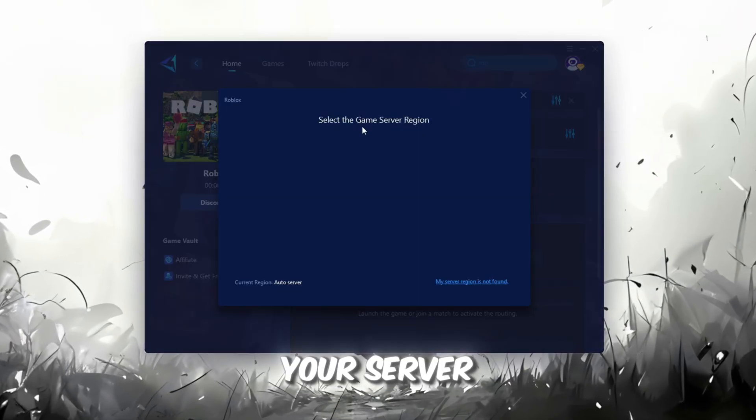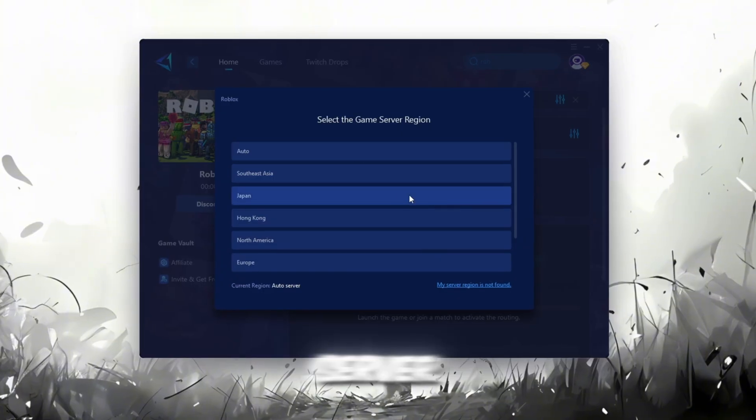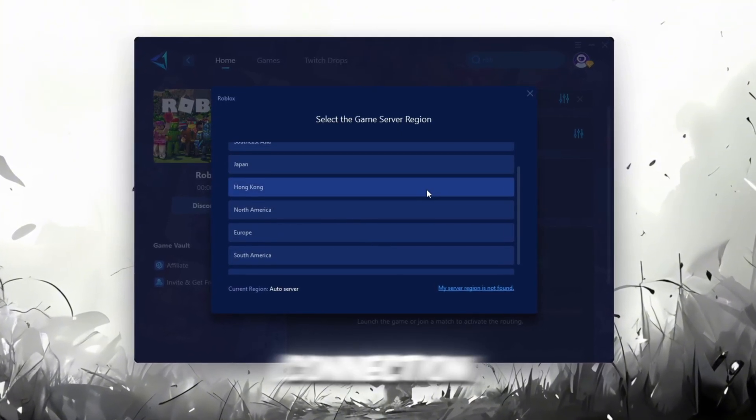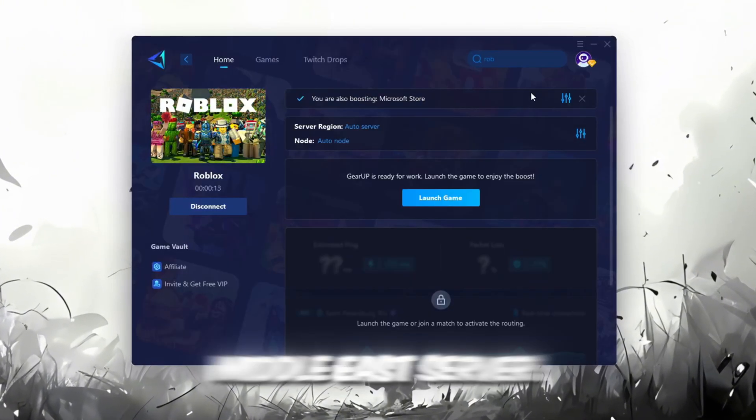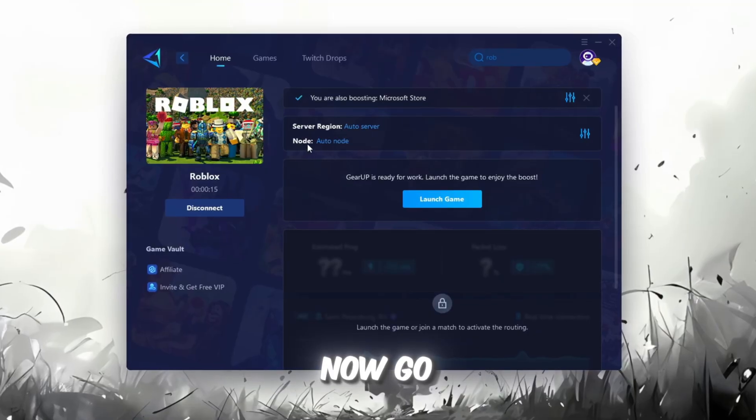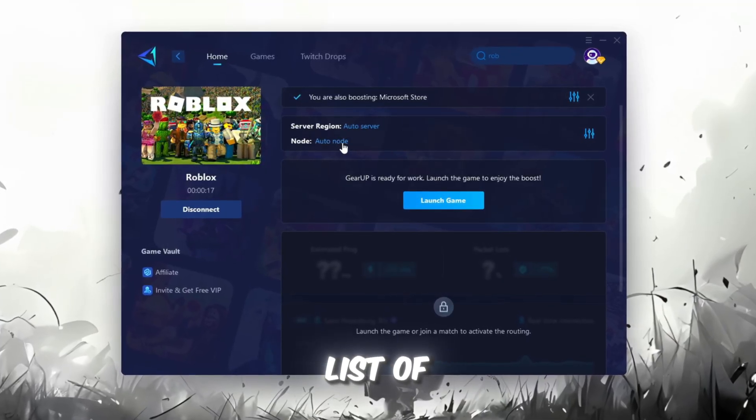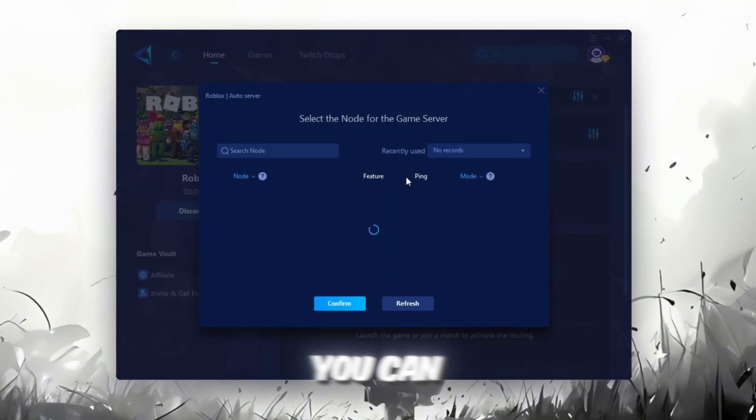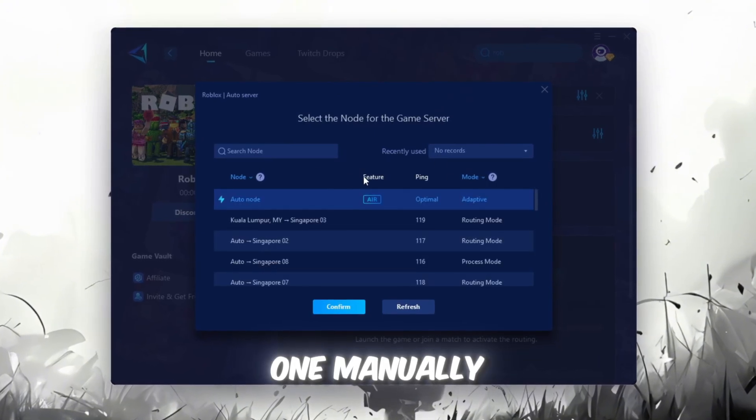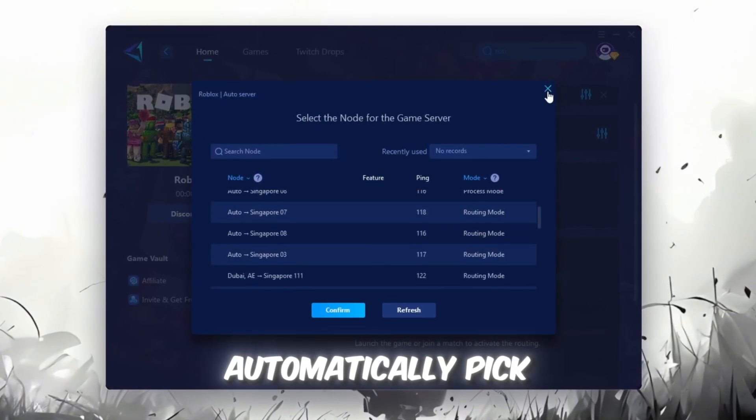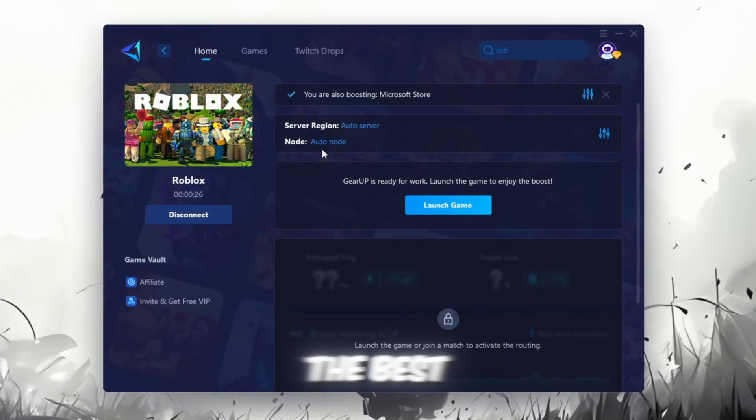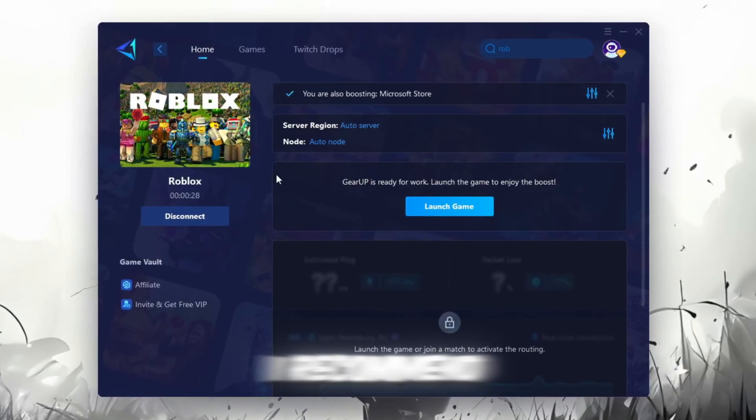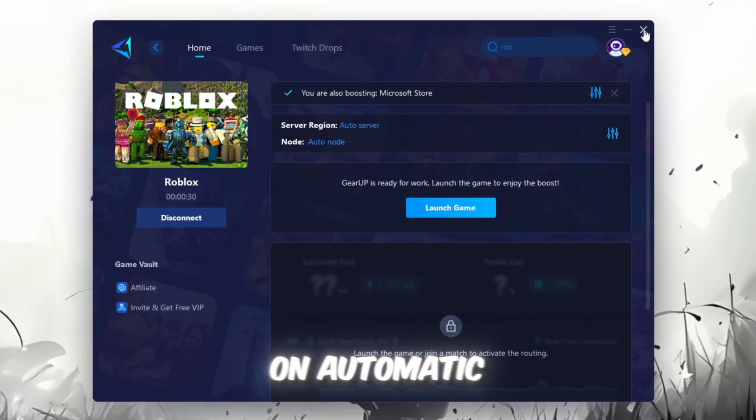Next, choose your server region. Always select the nearest server for the most stable connection. In my case, the Middle East server works best. Now go to the End tab where you'll see a list of servers available in your region. You can either choose the nearest one manually or let Gear Up automatically pick the best option. For the best results, I recommend keeping it on automatic.